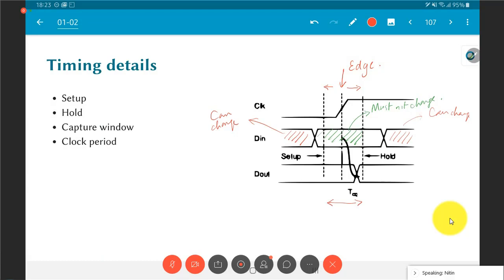As a designer, you must ensure that signals coming into the flip-flop stabilize a certain time before the clock edge — this is the setup time. The flip-flop should also be constructed so that data does not change until a certain time after the clock edge — this is the hold time. These two constraints form the core of any timing analysis performed on a system.